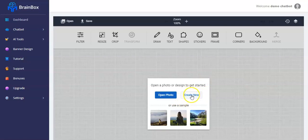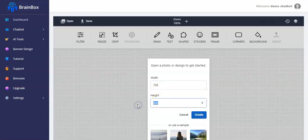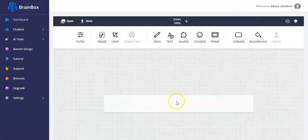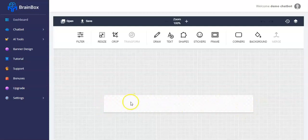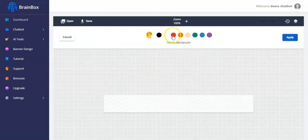Here you have to click on 'Create New', then set it to 728 by 90, click on create, and you're going to have the banner size displayed like this. After that, you can decide to change the background color.